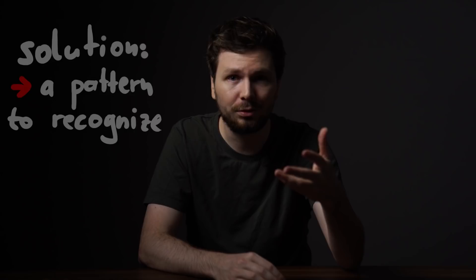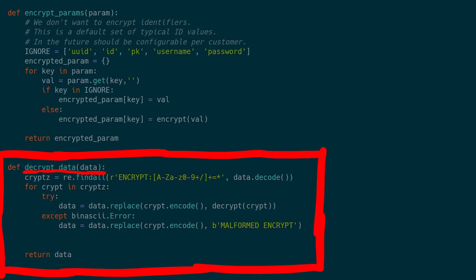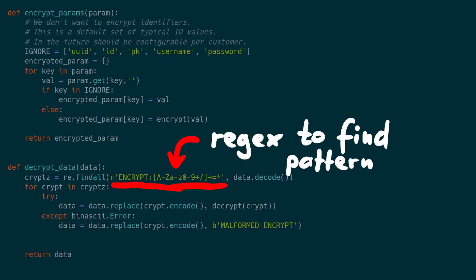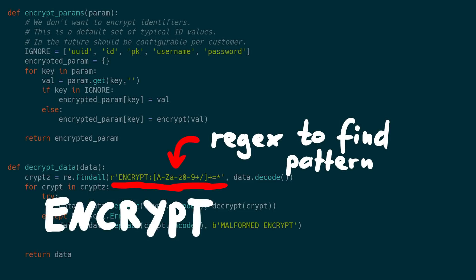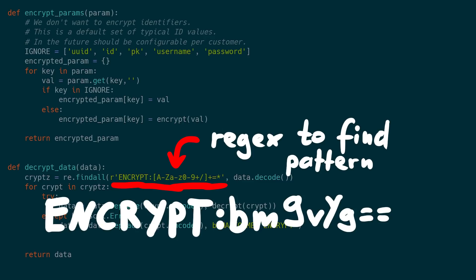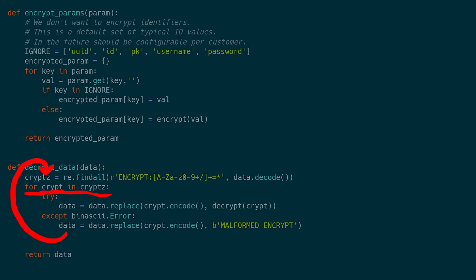Looking at the decrypt_data function in the source code, you can see it uses a regular expression looking for a string starting with 'encrypt:' followed by base64 encoded text. It then goes through all the matched strings, decrypts them and replaces them in the data.